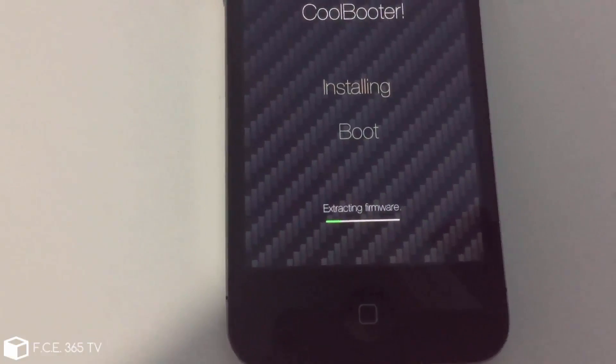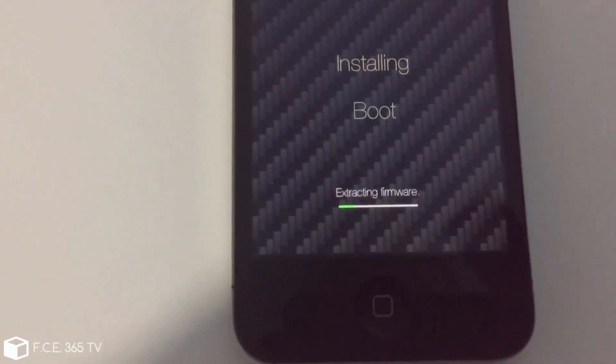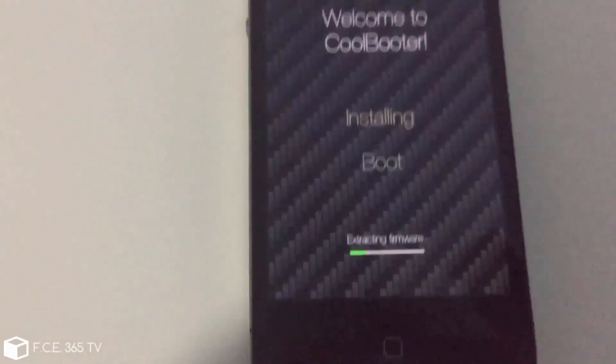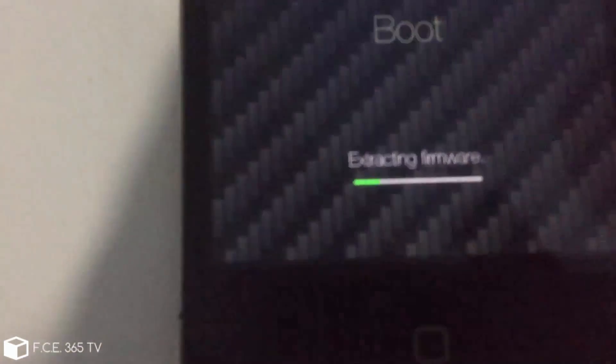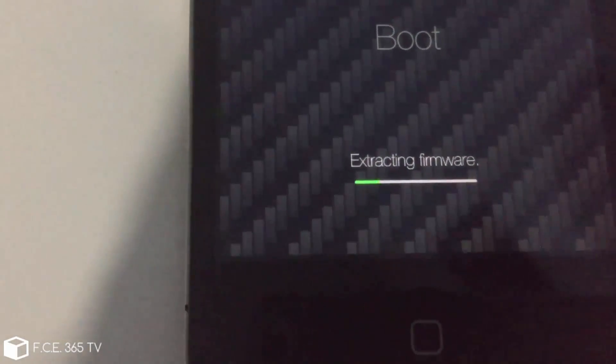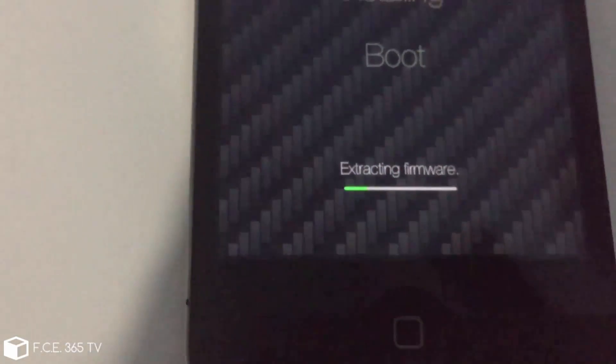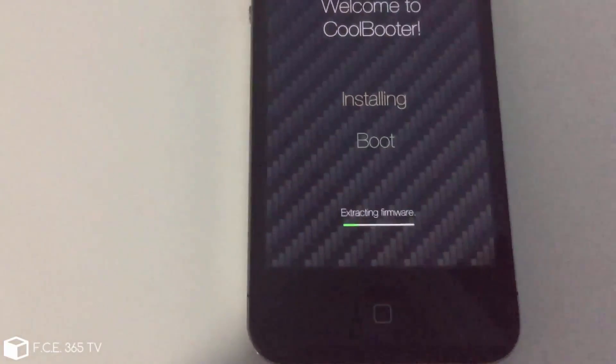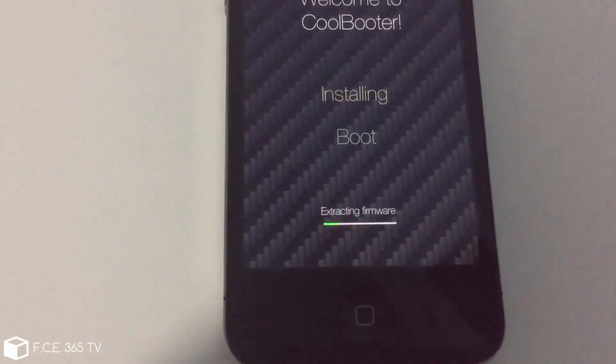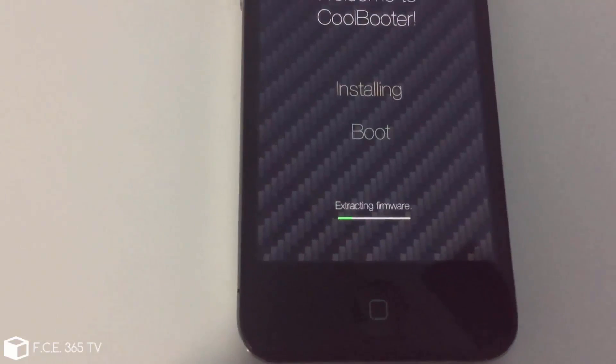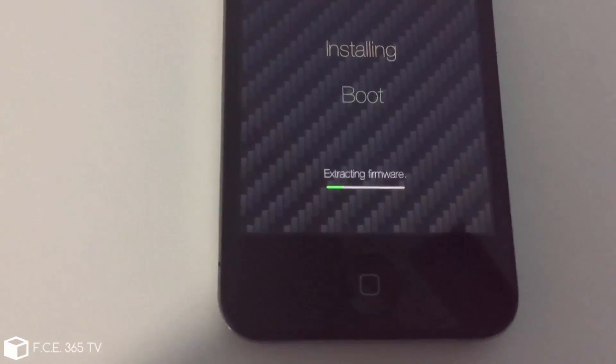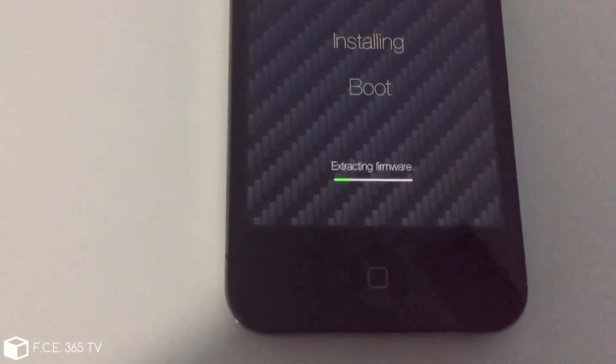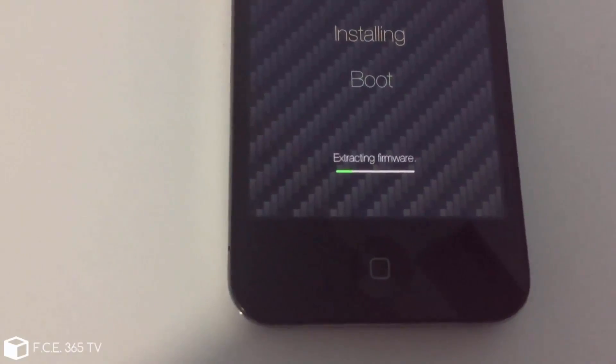Okay, so after downloading, it verified the IPSW to make sure it's the correct one. And now it's extracting the firmware from it. You can see from here. And the extraction part basically will take a little bit.